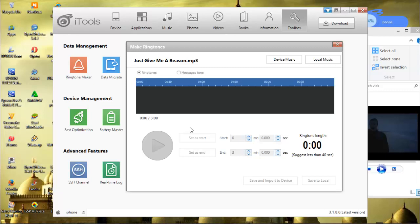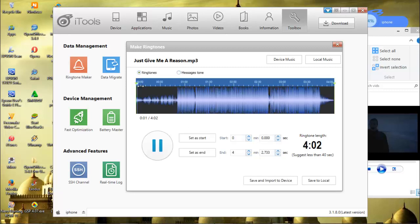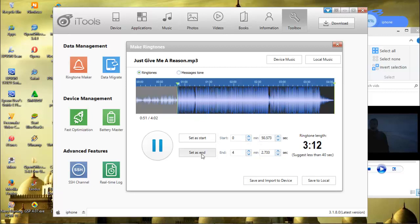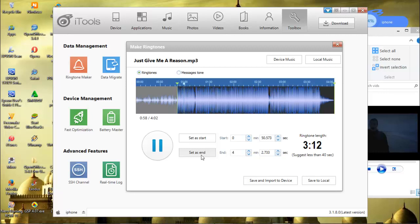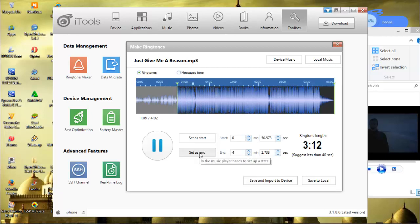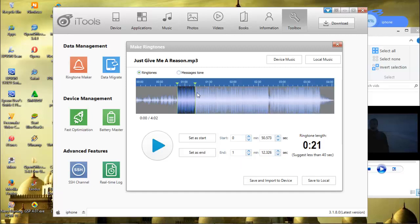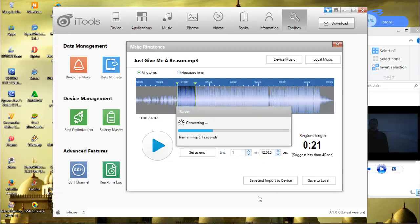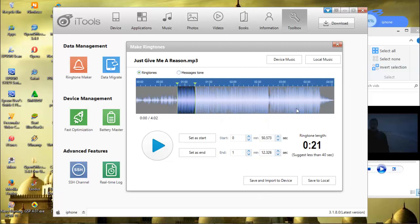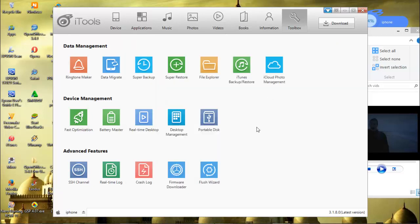It's really easy to make a ringtone for our iPhone. Now this is our ringtone. We can save and import to device if we want to save it directly on our iPhone, or we can save it to our computer. But I prefer this - save and import to device. Now we have the new ringtone.